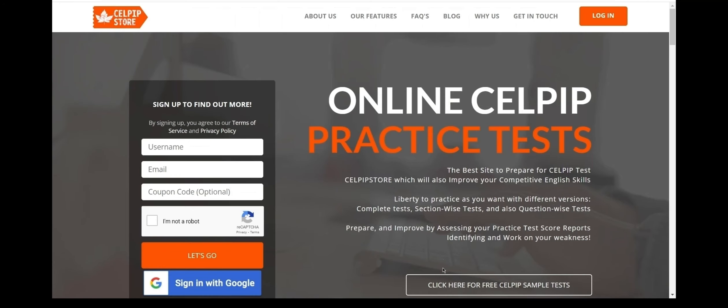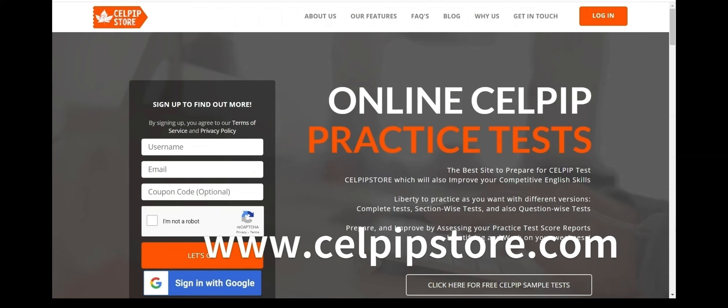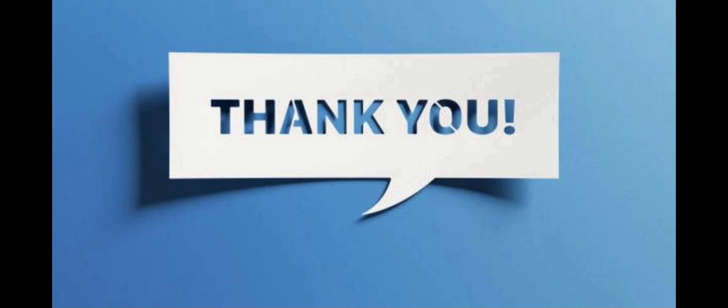For more future videos, drop them in the comments below. For the latest tests and professional guidance, register on CELPIP Store. The link to join our platform is mentioned in the description below. Thank you for spending time with us.